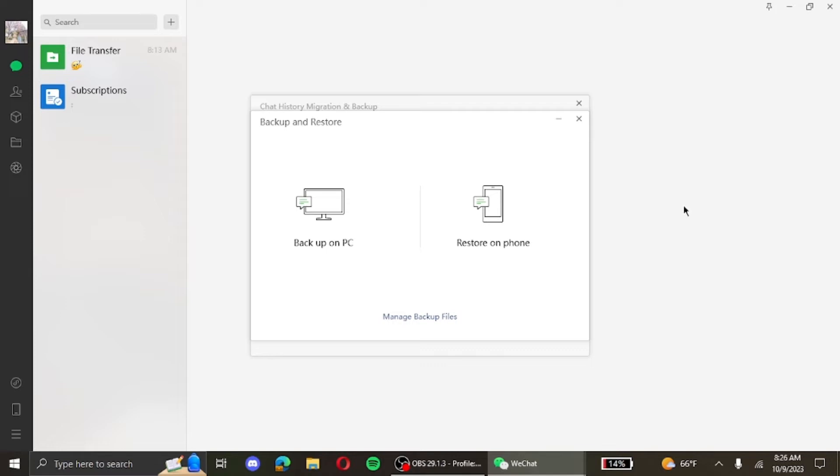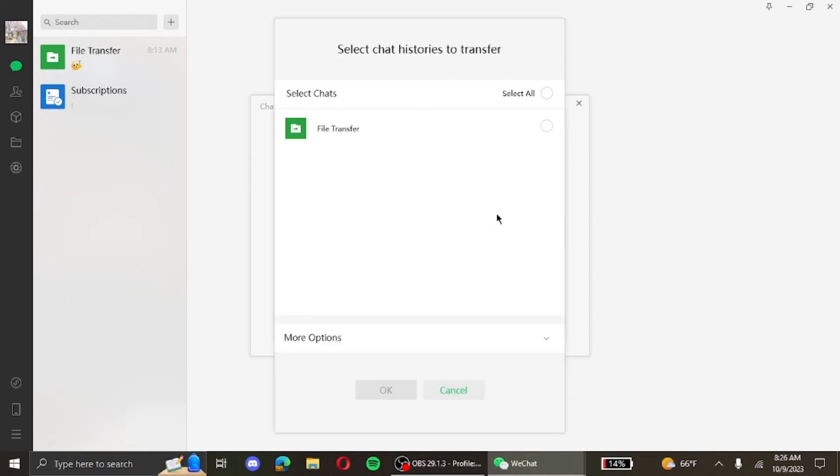Since I have backed up my messages, I restore it on my phone and then I select the chats that I want to restore. If you want to select all the chats, you simply click on this option.